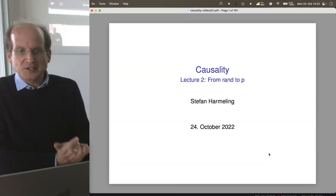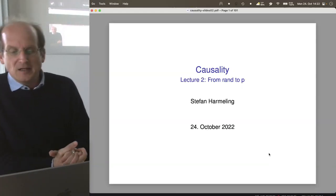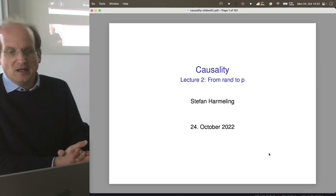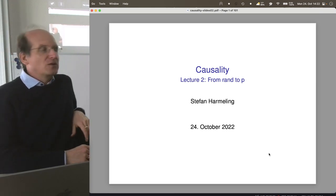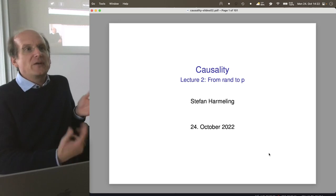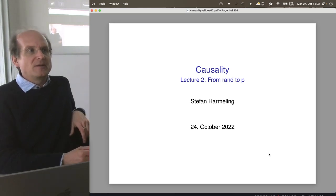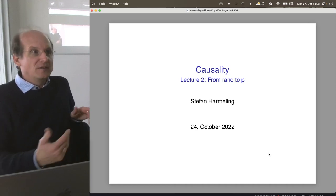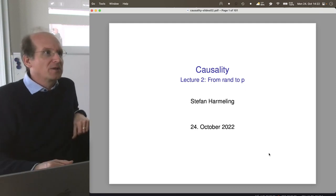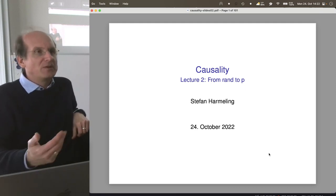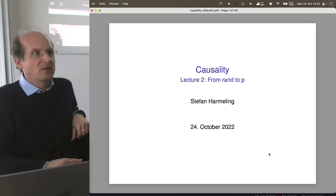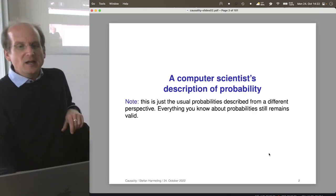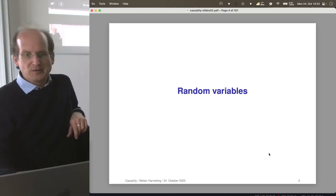Welcome everyone to our next lecture on causality — Lecture 2 in the counting, since the last one was more of an interim lecture while I was ill. Today we go from RAN to P, which should be an introduction to random variables and probabilities, but more hands-on. I call this a computer scientist description of probability, and it is compatible with the usual way to do things.